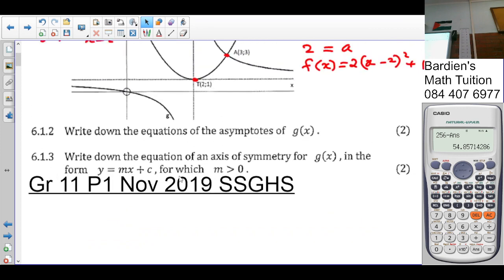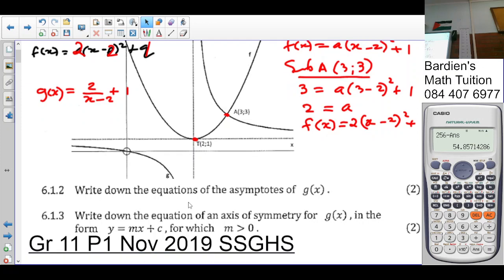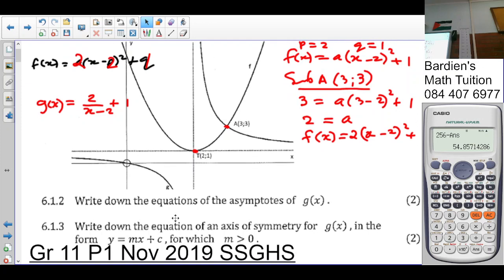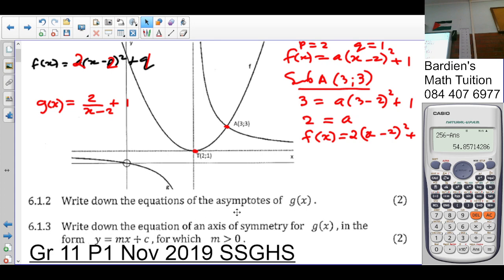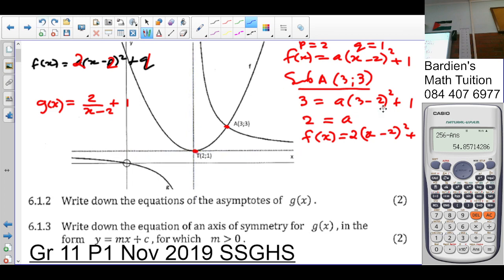In 6.1.2, find the equations of the asymptotes of g(x). For the hyperbola g(x) = 2/(x − 2) + 1, the vertical asymptote is x = 2 and the horizontal asymptote is y = 1.